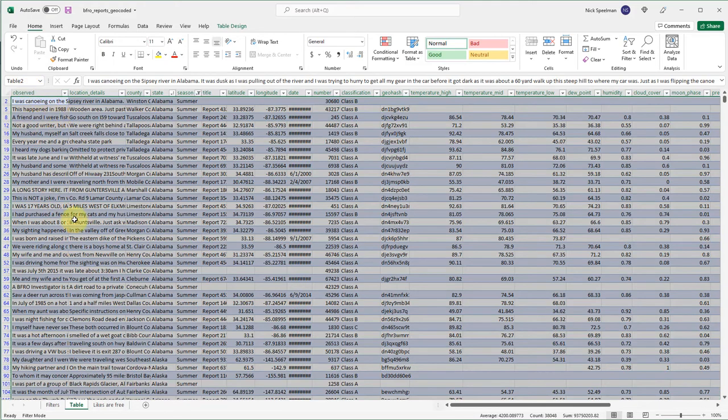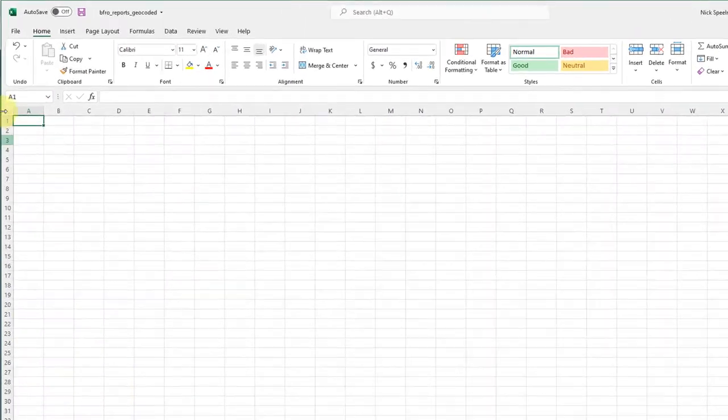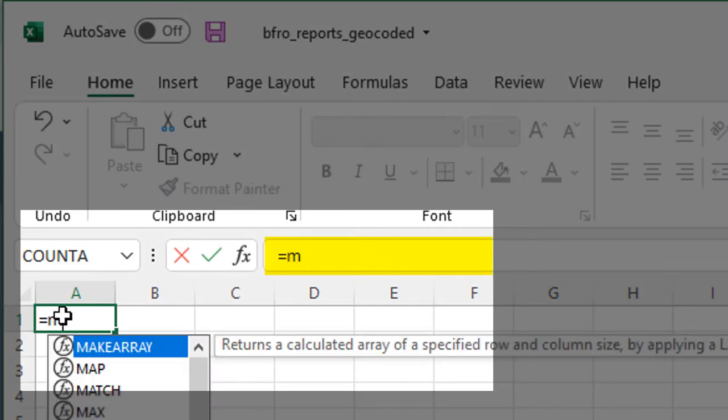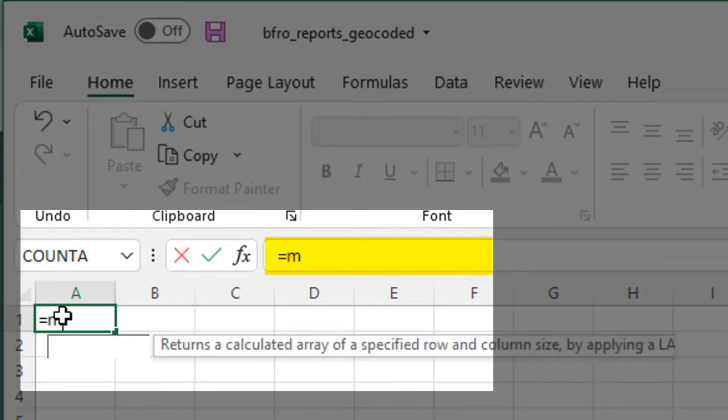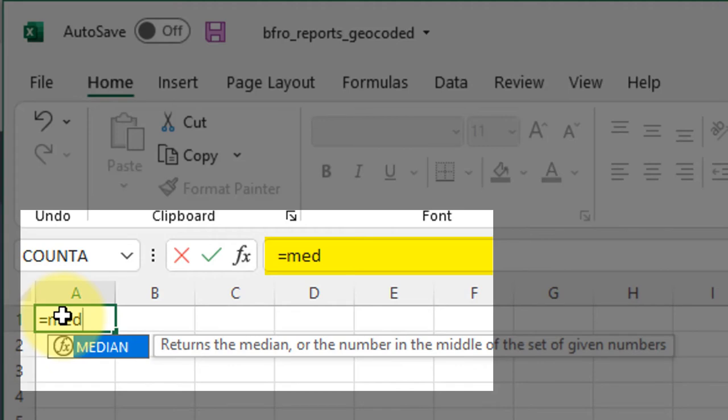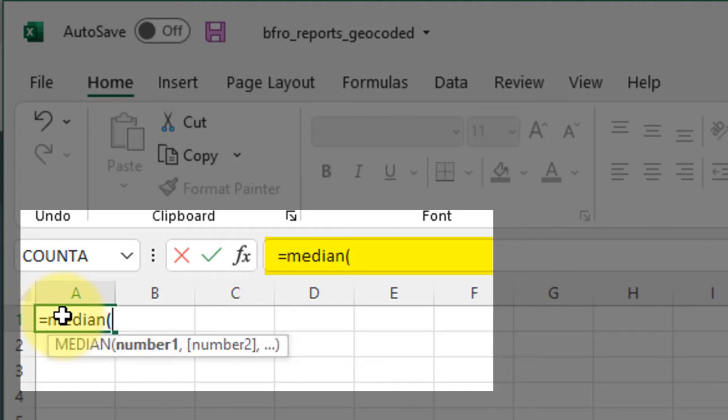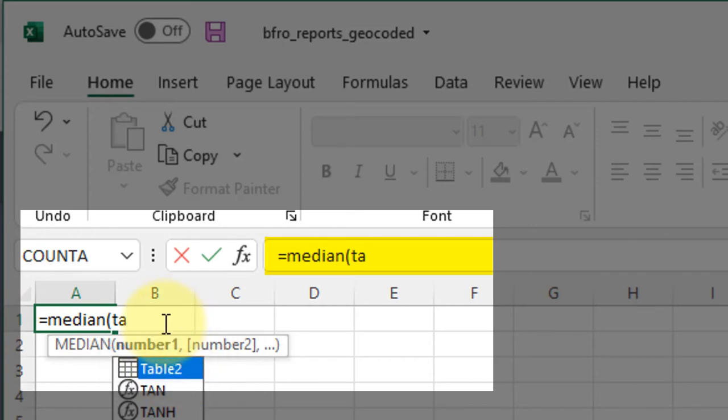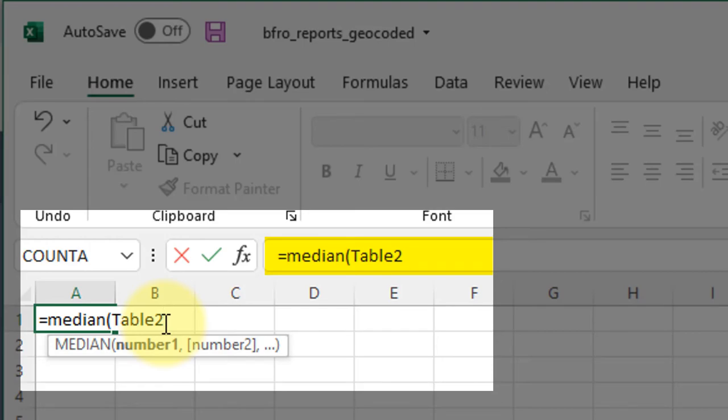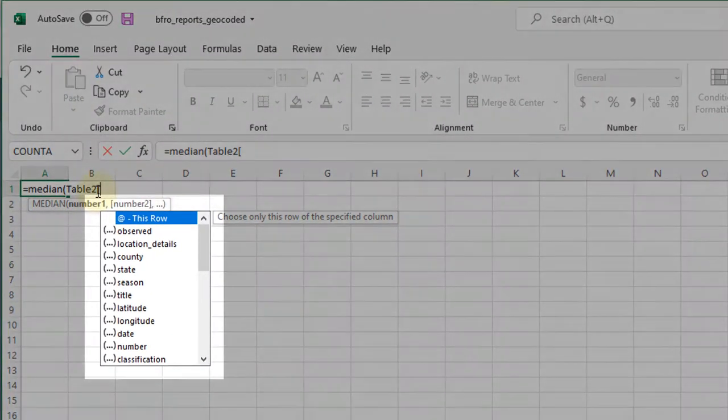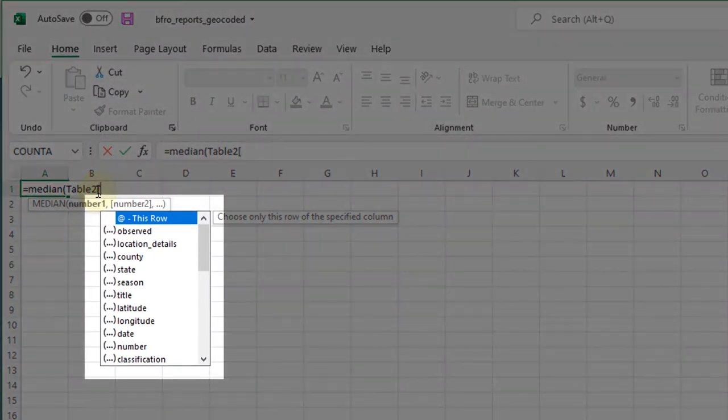Also I could come over here and do a formula, let's say median, and then instead of referencing a sheet and column I can just say table two. It'll pop up there, see it highlights it for me, it's offering me to insert table two.